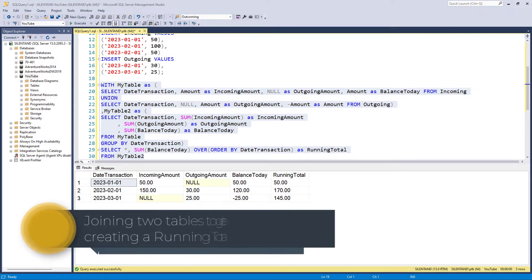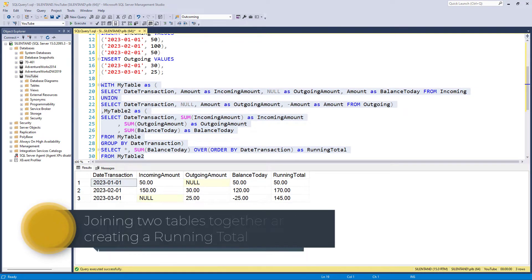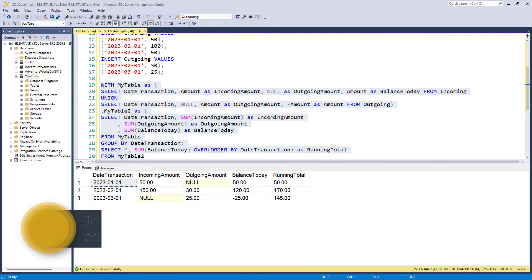How can we join two tables together and get a running total? Hello, I'm Philip Burton of idodata.com.